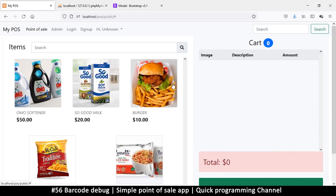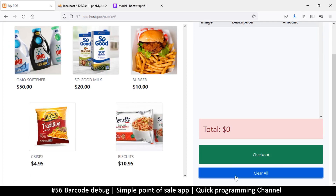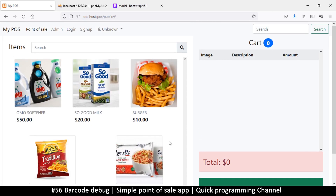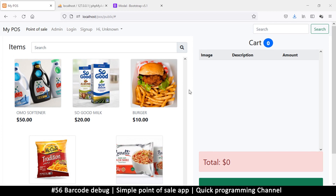Welcome back. Let's continue — what we want to do is click the checkout button and have it display something so that we can enter some data. For example, we want to ask the customer how much they pay and then enter that value in there.